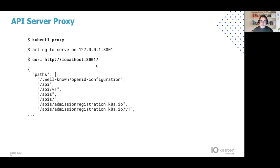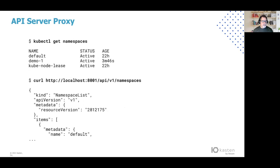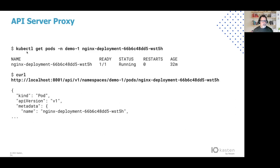In this example, I'm testing it out by getting the root for the API server, which will show me a list of paths that are available on the API server. Here I'll show you a couple of examples of kubectl commands and how you might represent those as curl commands once you're using the API server proxy. Here I'm getting all the namespaces listed as a table, and here I can do an equivalent by accessing localhost:8001/api/v1/namespaces, and that will list out the namespaces. Here's an example of getting a singular pod — in this case, the nginx deployment pod — and here is a curl example using the API server proxy.